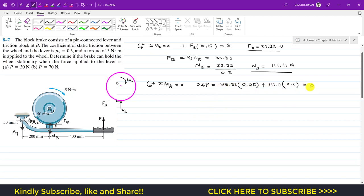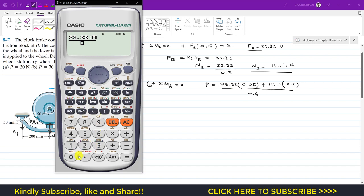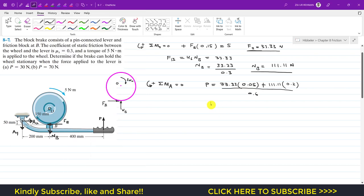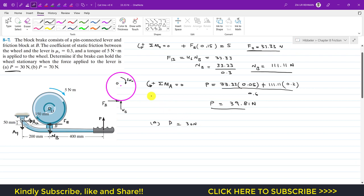Bringing the two clockwise terms to the other side and dividing by 0.6, we get the required P. So P equals (33.33 × 0.05 plus 111.11 × 0.2) divided by 0.6, which gives P required equals 39.81 Newtons. In case A, the applied force P is 30 Newtons, which is less than the required 39.81 Newtons, so the wheel will not stop.